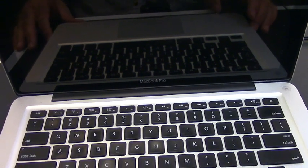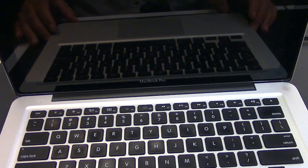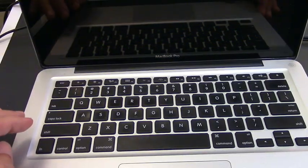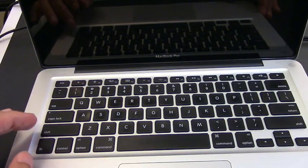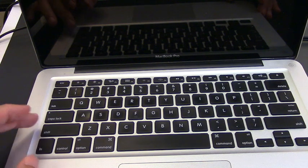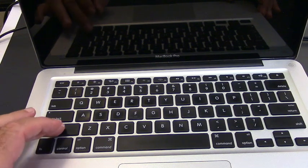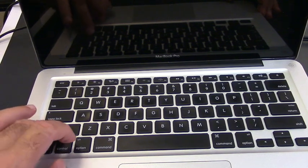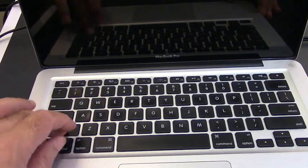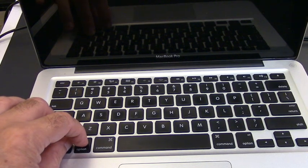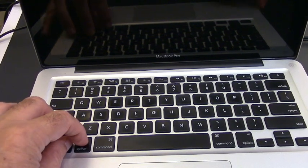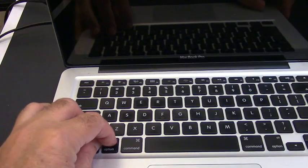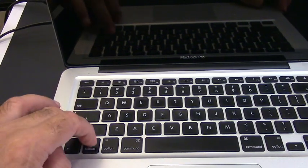Another way to reset the SMC, you need to press Shift, Control, and Option. Look, Shift, Control, and Alt for Option.